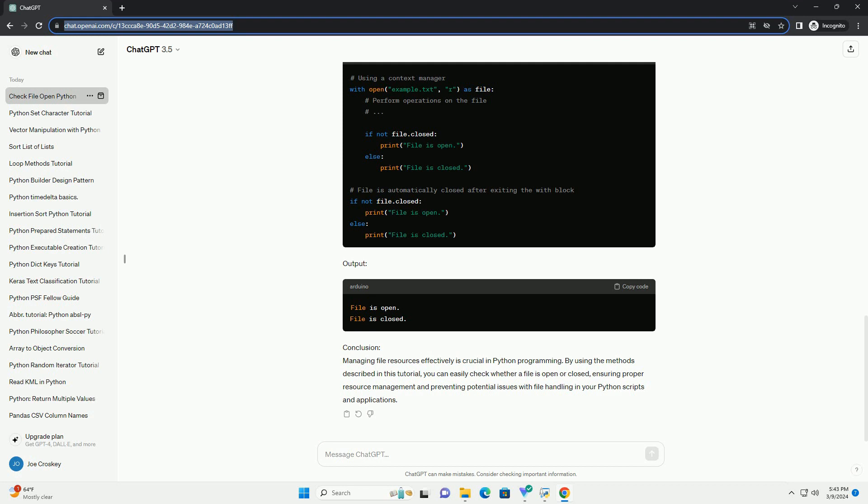Output. Method 3: using a context manager with statement. Python's with statement provides a clean and concise way to manage resources like files. When using a context manager, the file will be automatically closed when the block exits. Output.